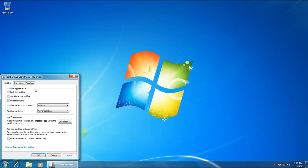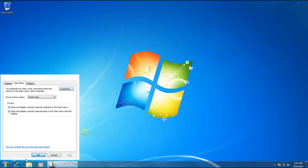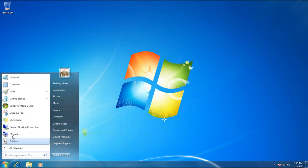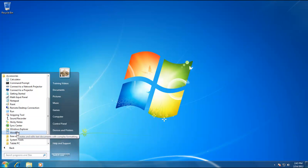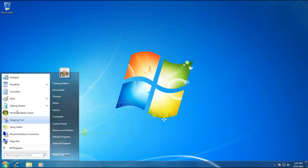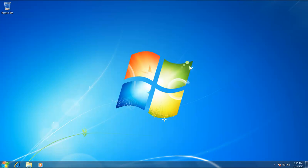In the privacy section, you have two options which are checked by default. The first is store and display recently opened programs in the start menu, and the second is store and display recently opened items in the start menu and the taskbar. Whenever you click on the start menu, you always have a list of programs — these are shortcuts to programs that you use most often from various locations. For instance, if you open WordPad from start menu, all programs, accessories, then next time a shortcut to WordPad will be available in the start menu so you do not have to navigate there again. This saves a lot of time in day-to-day tasks.